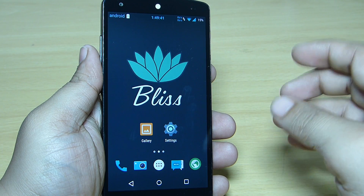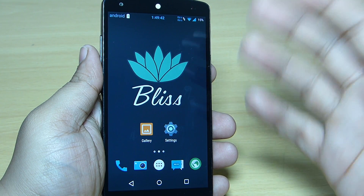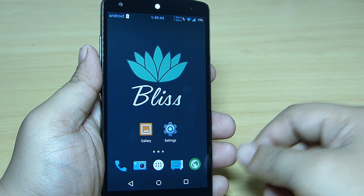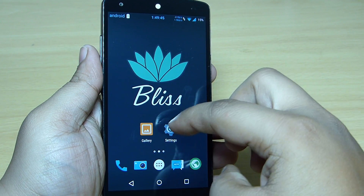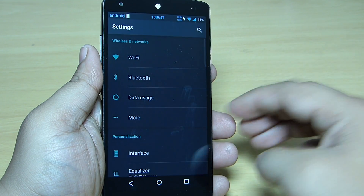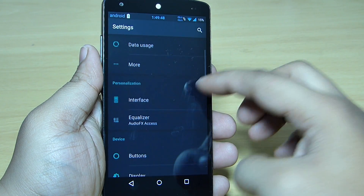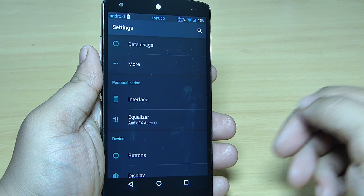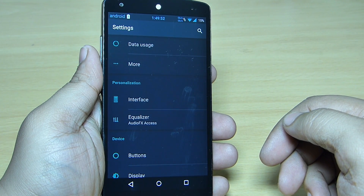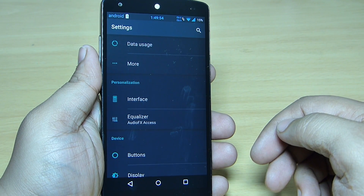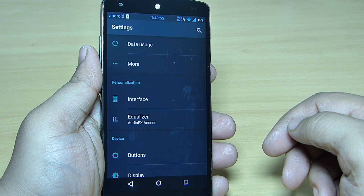So do check out the description and download the file. With this customization, you can see when you go into your settings option you'll be greeted with your personalization option, where you'll be getting your interface and also your equalizer.